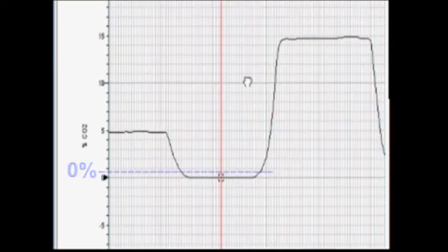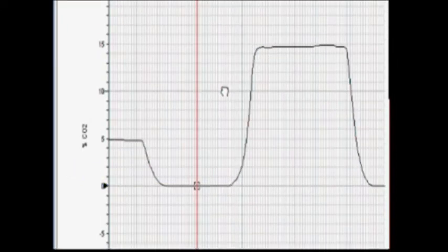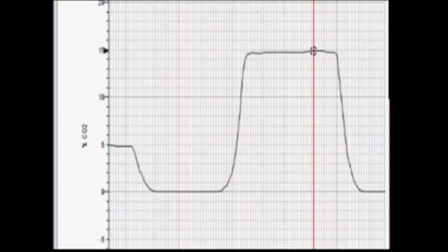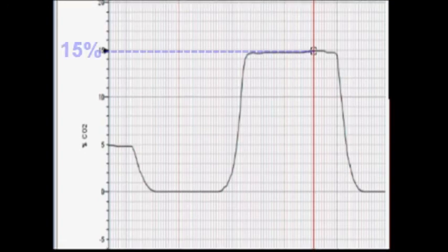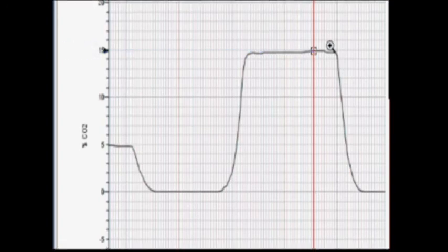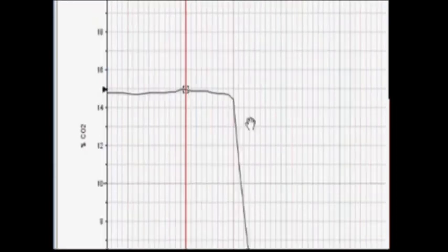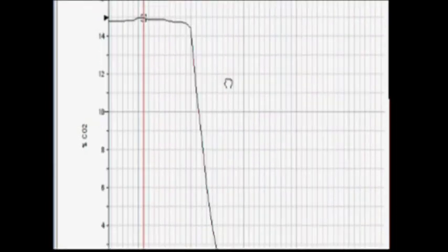And we're looking now at the trough in the readings — that was where we flowed pure nitrogen through. And the second plateau is the 15% CO2. And finally, you can see the last step where we flowed nitrogen through the analyzer to get it back down to zero.